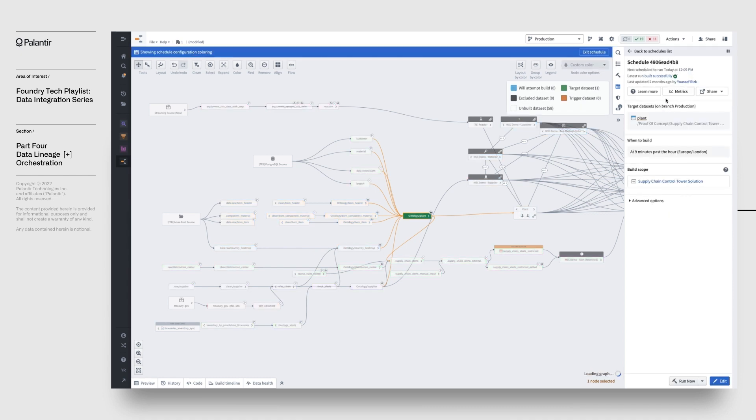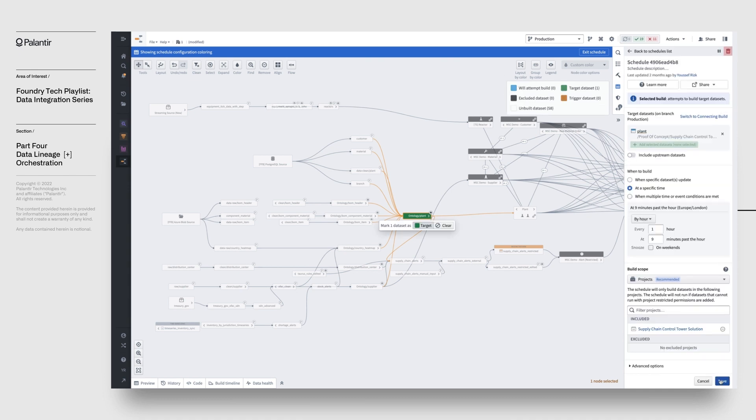These schedules can be configured using either time or event-based conditions. For instance, we see here that this dataset is configured to run once an hour at nine minutes past the hour.